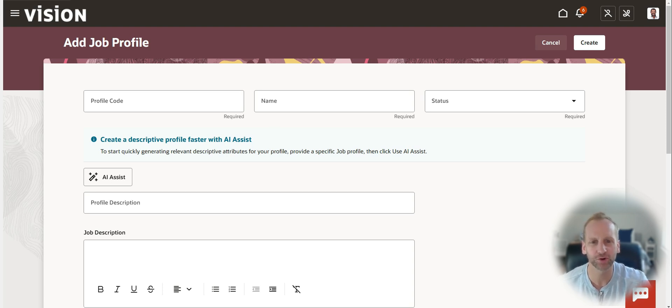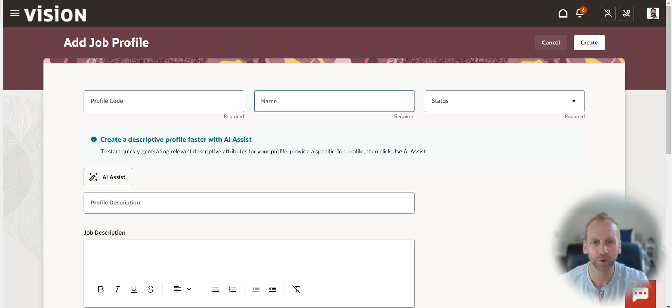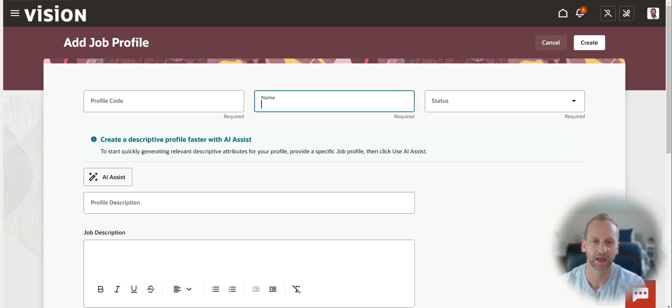So let me show you in action how quickly you could create a job profile in Oracle Cloud thanks to AI Assist.